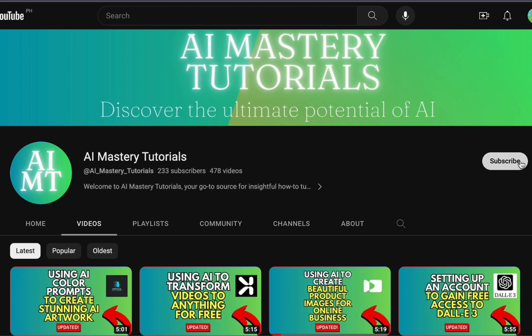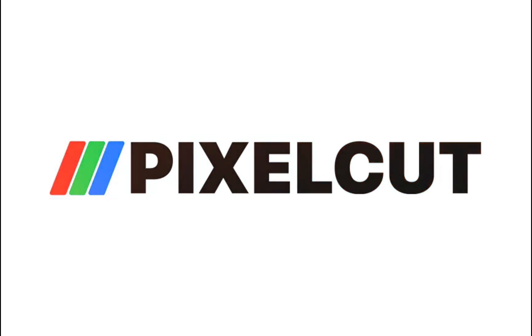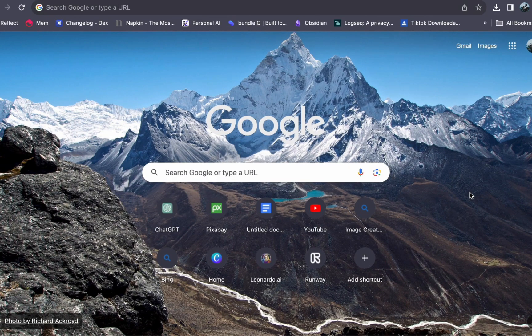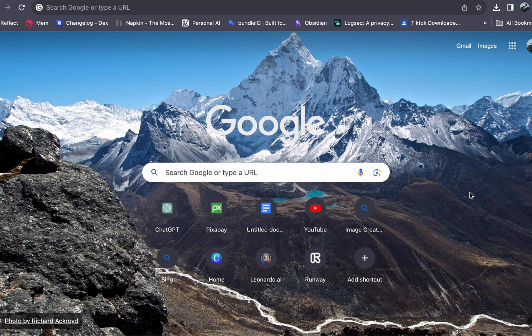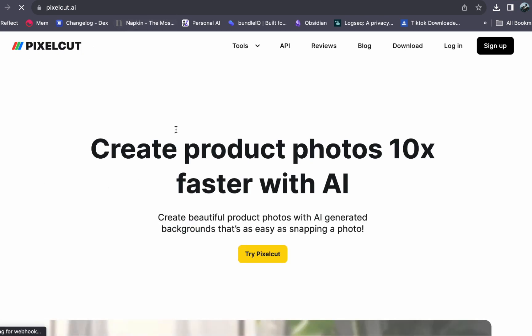Now, let's get started with our tutorial. Allow me to introduce to you PixelCAD, the platform we are going to explore. To begin, all you need to do is open your web browser and go to pixelcat.ai.